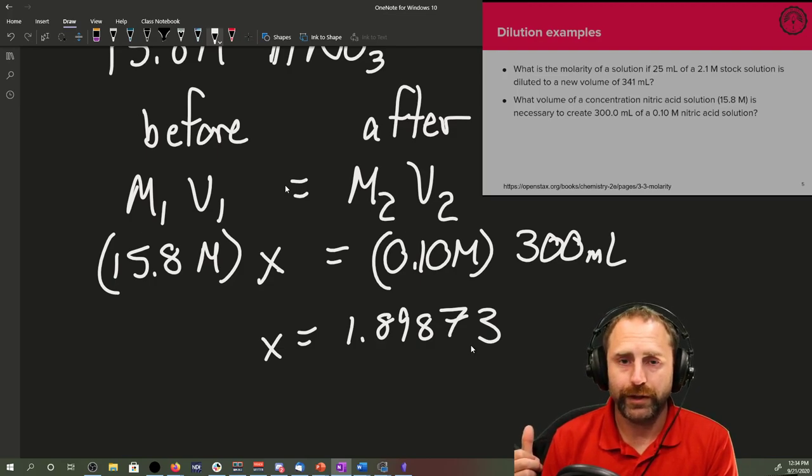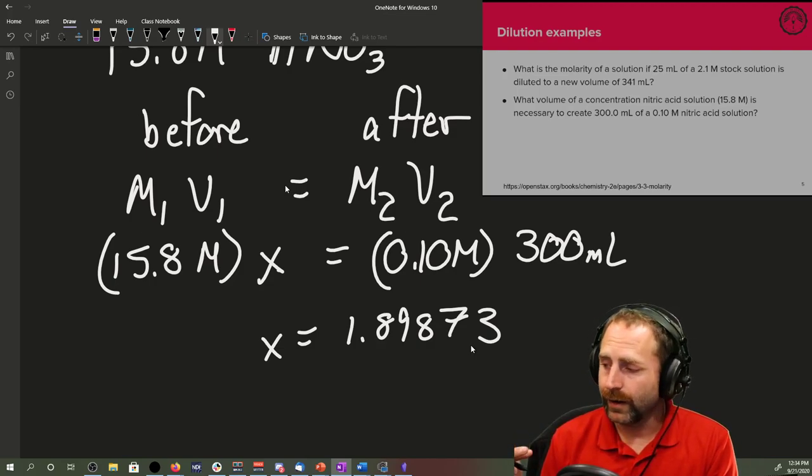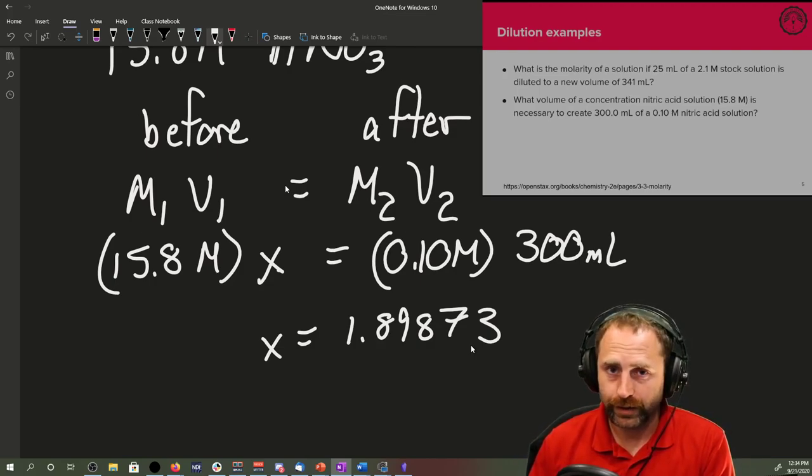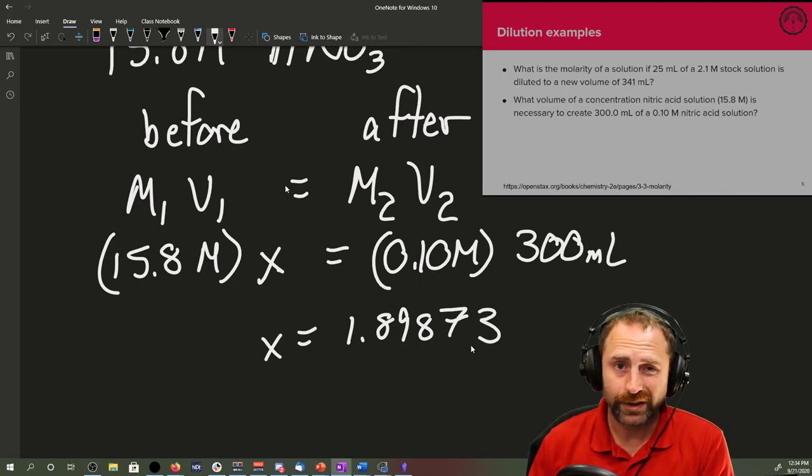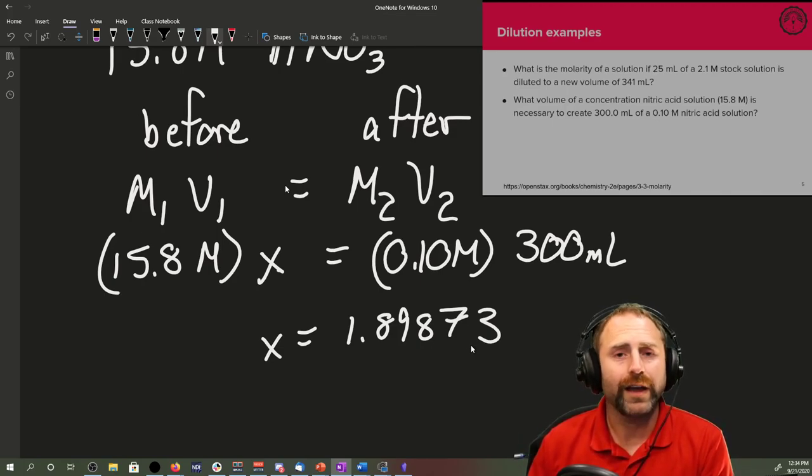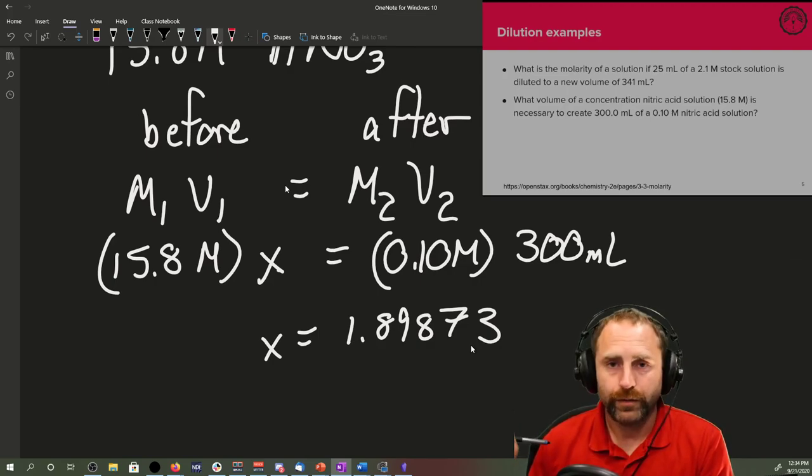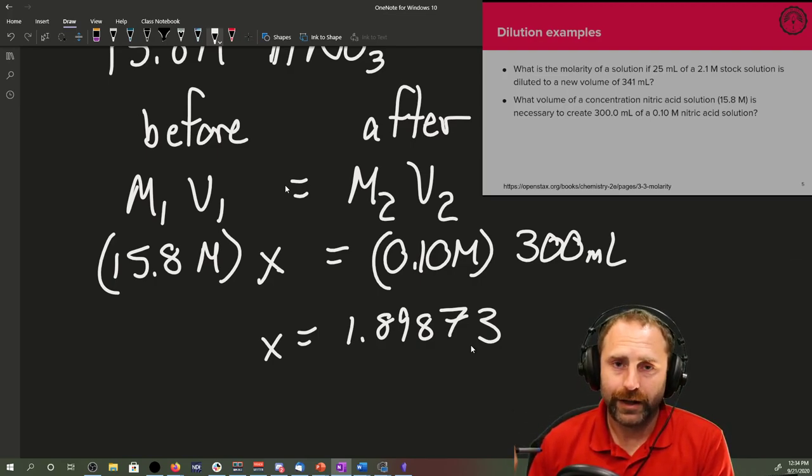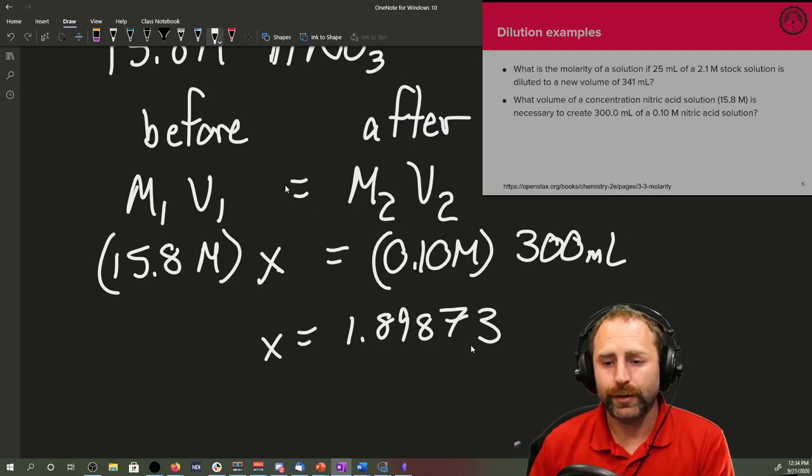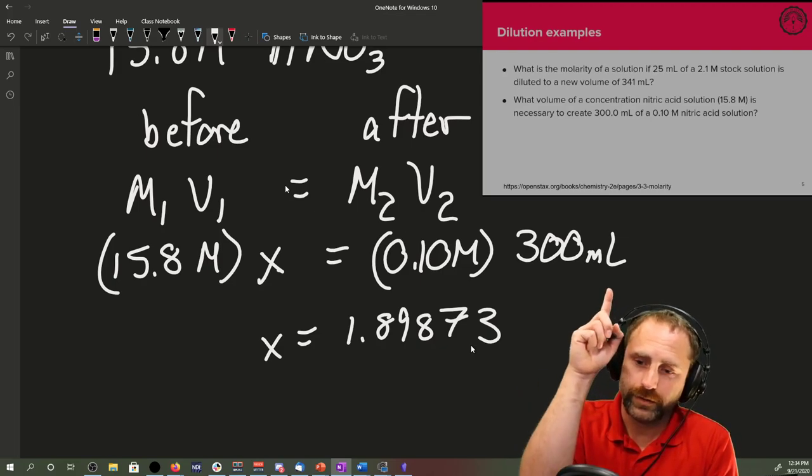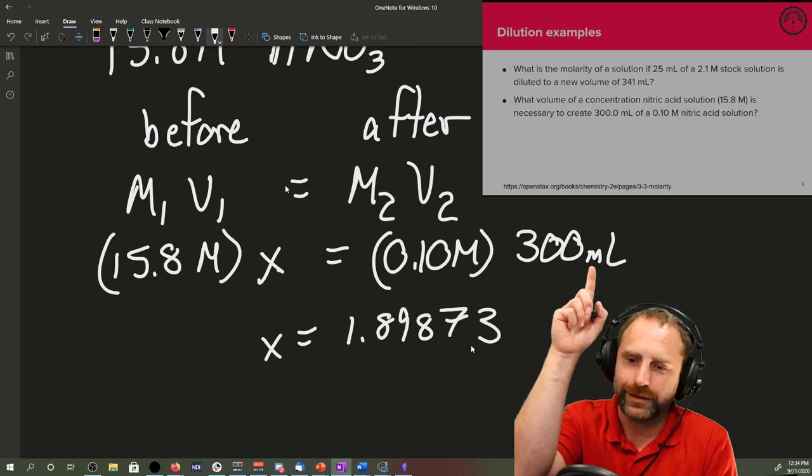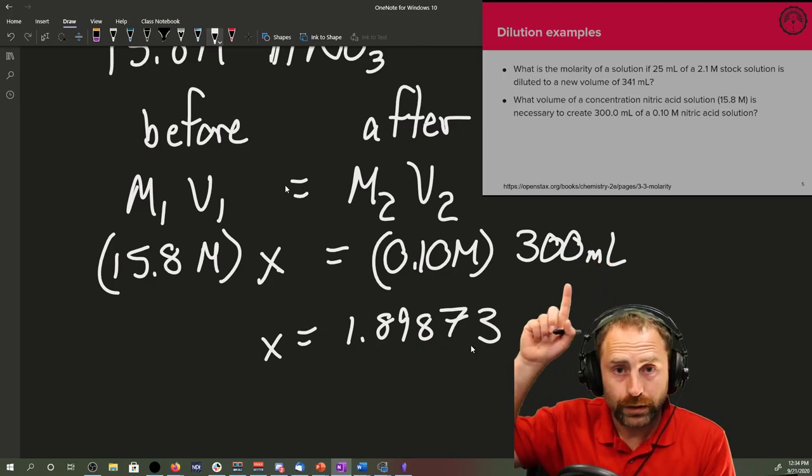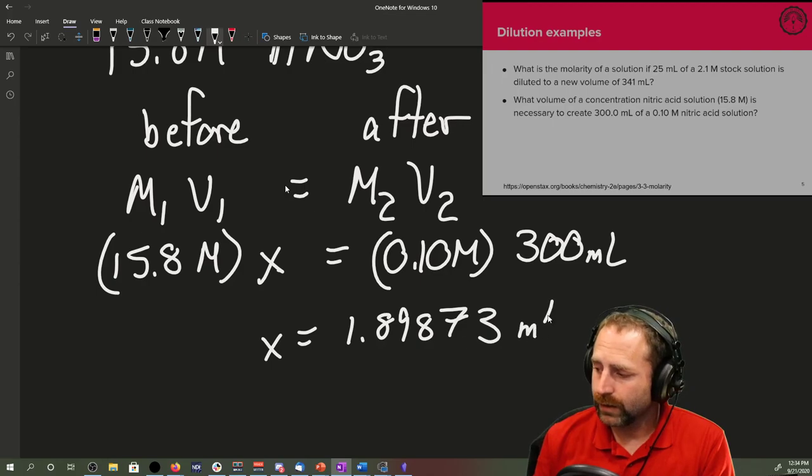Let's solve this out. The 0.1 times the 300 divided by the 15.8 and we're going to end up with something like X equaling 1.89873. What should your units be for the problem the way that we have it set up? You could have converted the milliliters to liters, and that's totally fine. For this one, because my two molarities are going to end up canceling out, the only unit that I'm going to be left with is my volume. It's going to be in my milliliters.